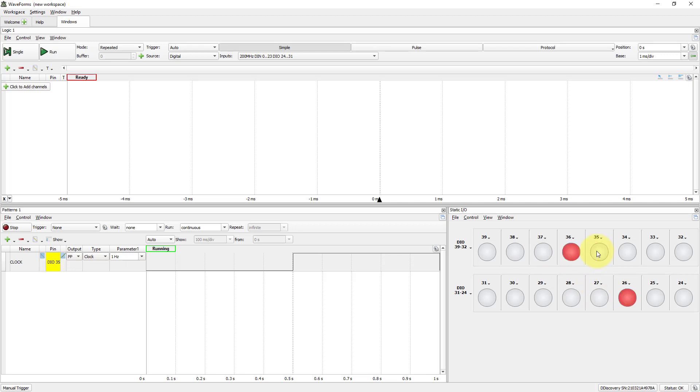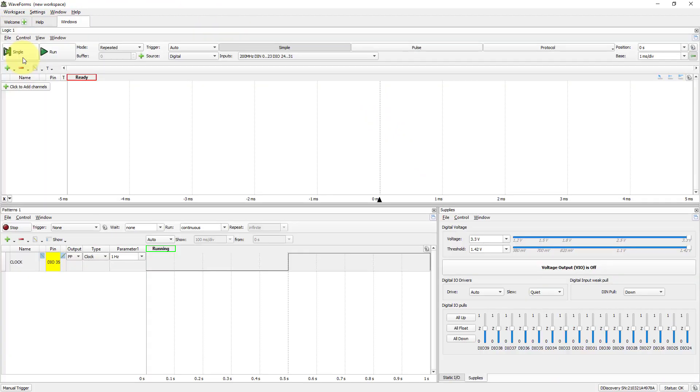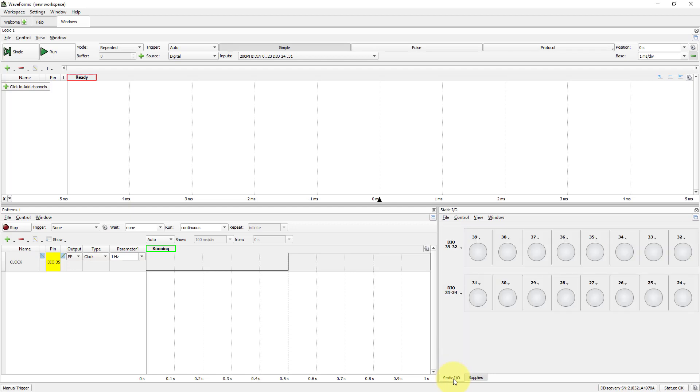Now, open Supplies Instrument and change all the I.O. pull-ups to All Down. Go back to Static I.O. and see what happens. All LEDs are off, but the LED on Pin 35 keeps blinking.